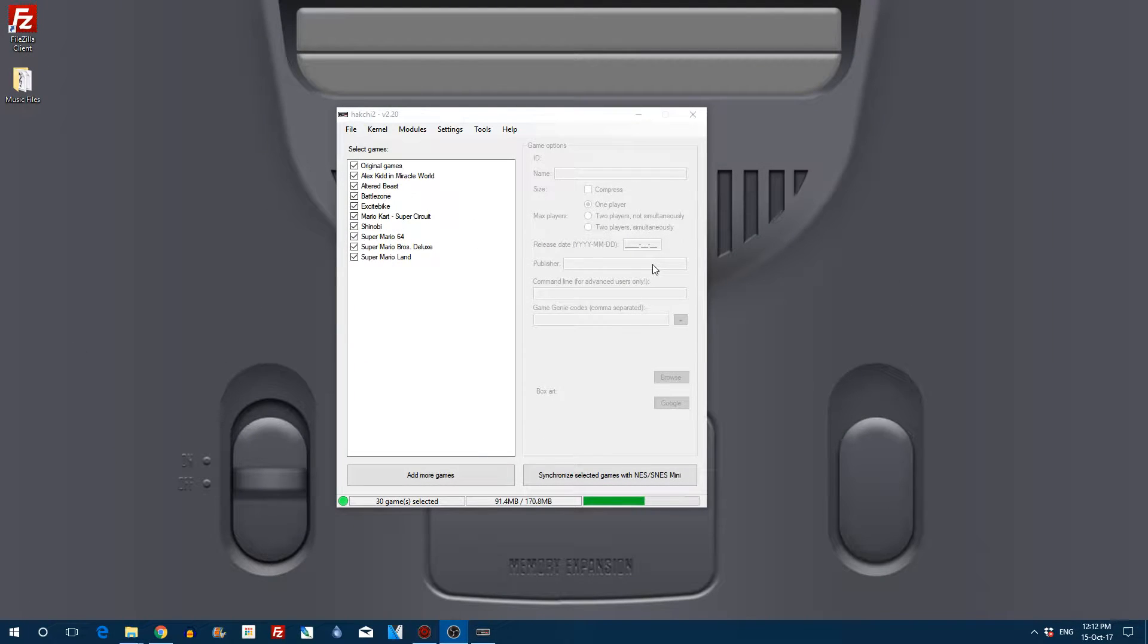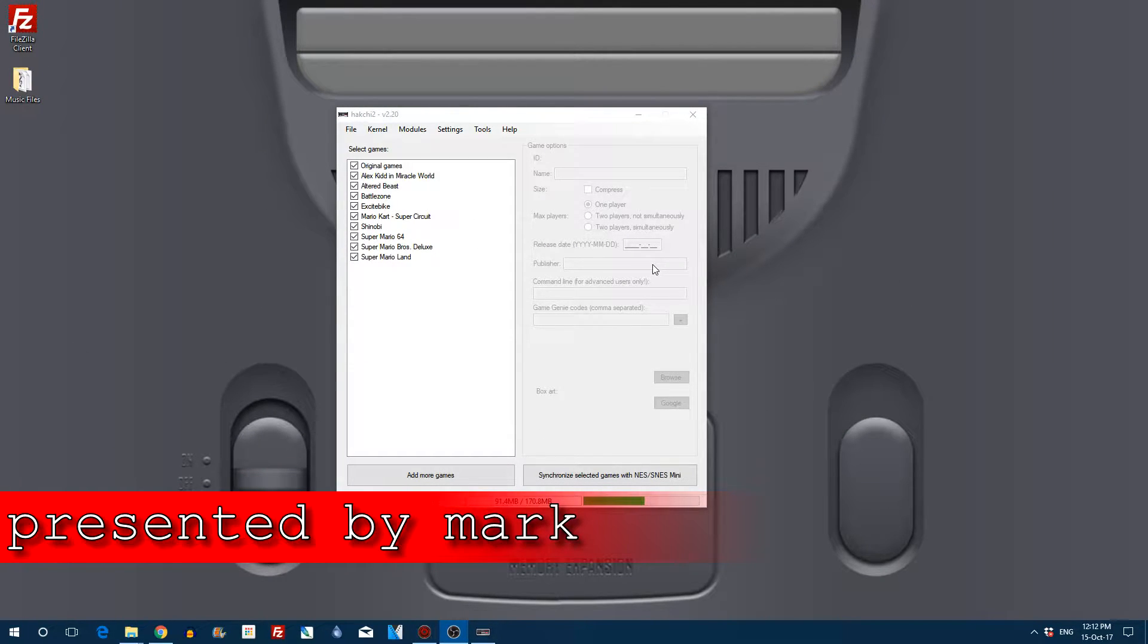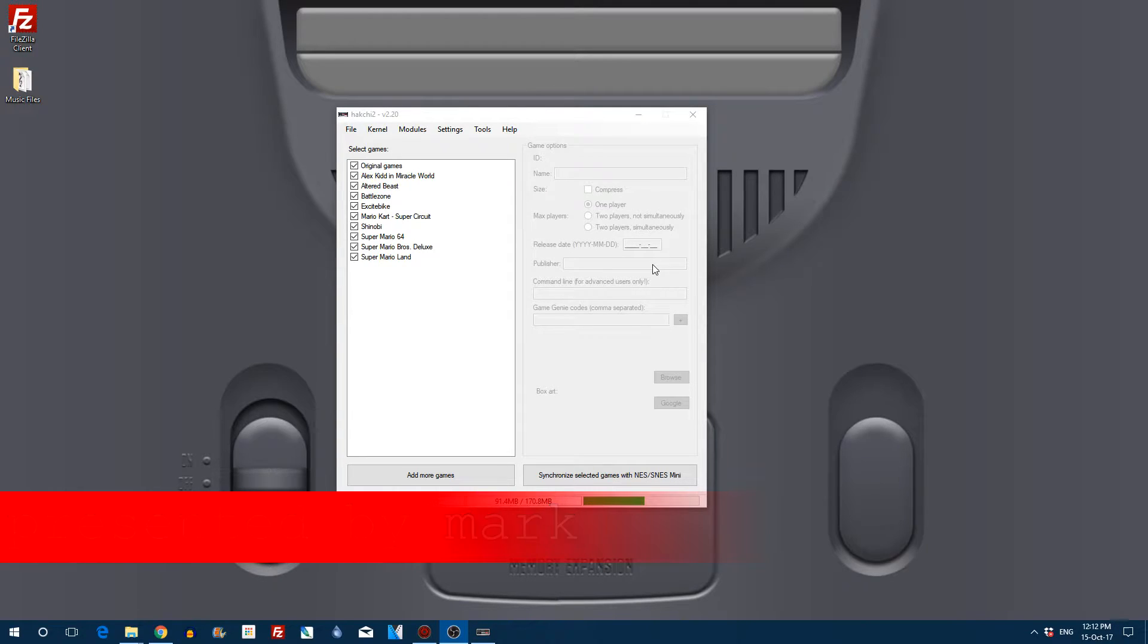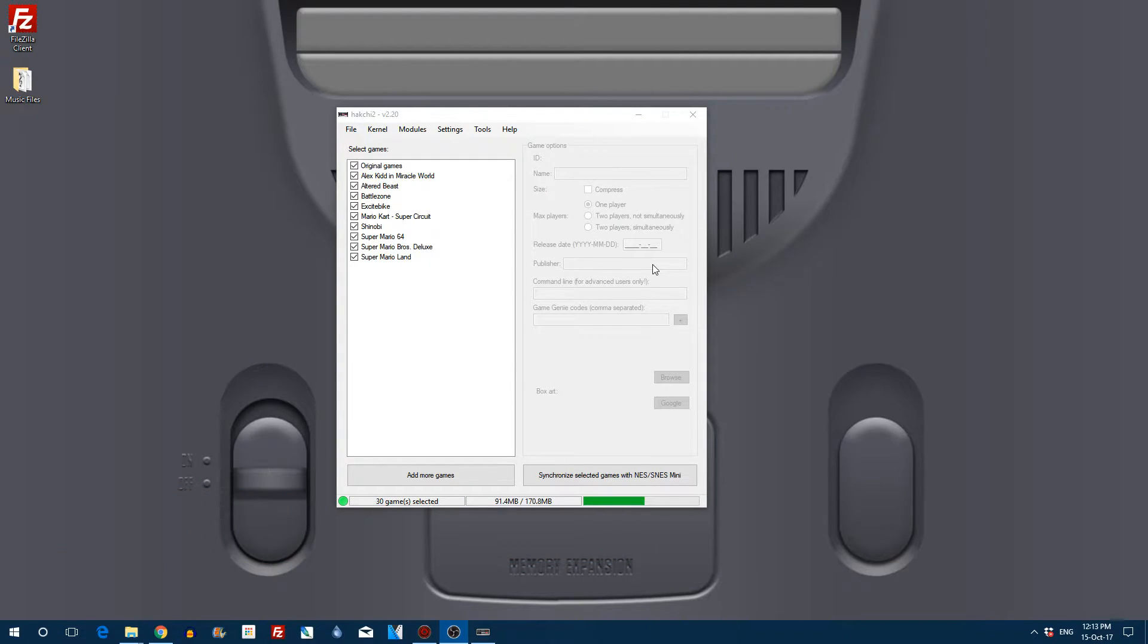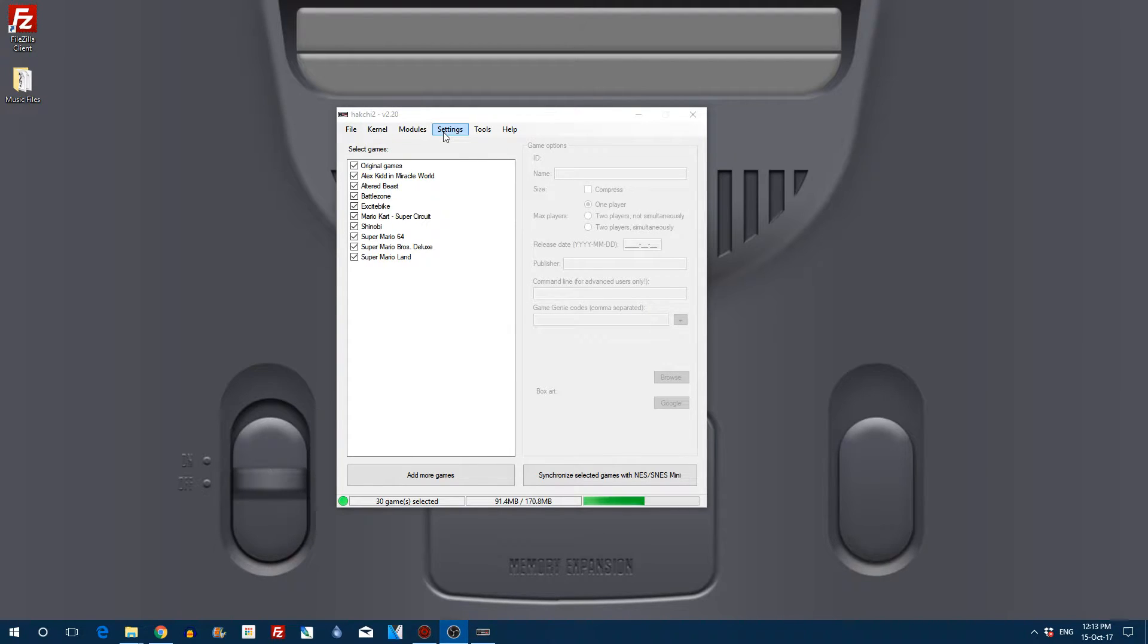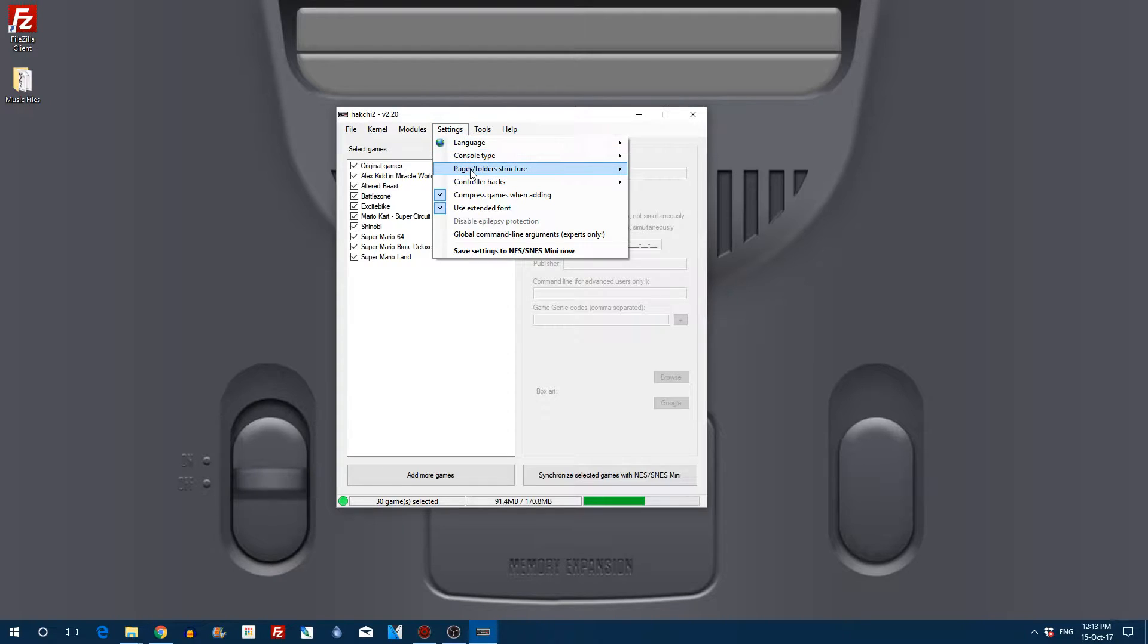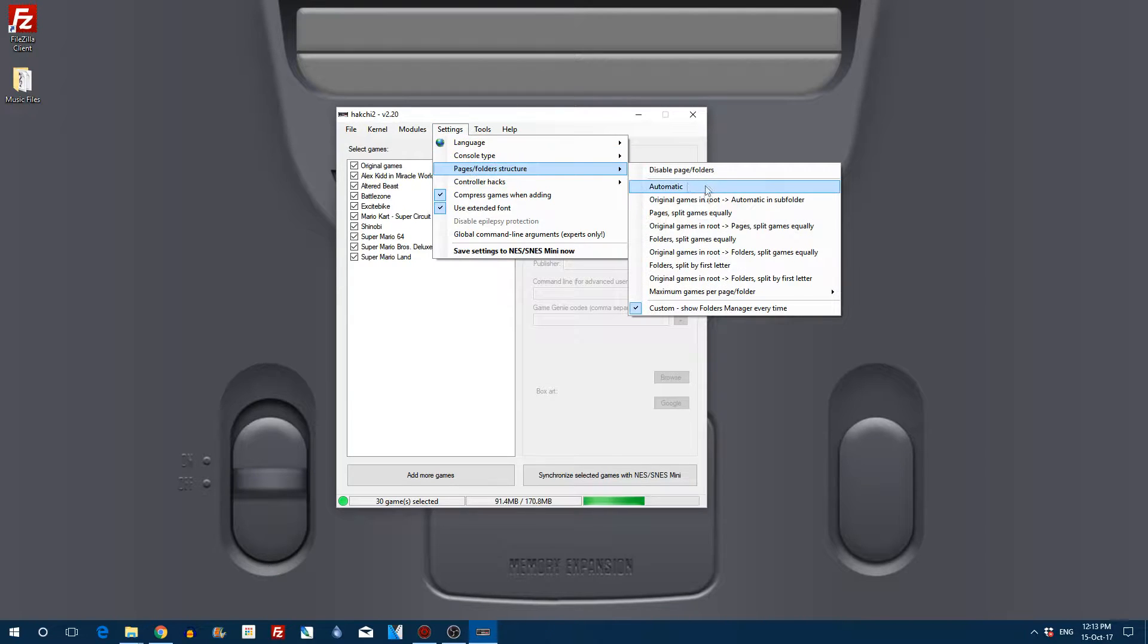Hello everyone and welcome to the Game Shed with me, Mark. In today's video I'm going to show you how to sort out some custom folders for your SNES Classic Mini. This is such a great feature built into the Hack Chi 2 software and it's so easy to do.